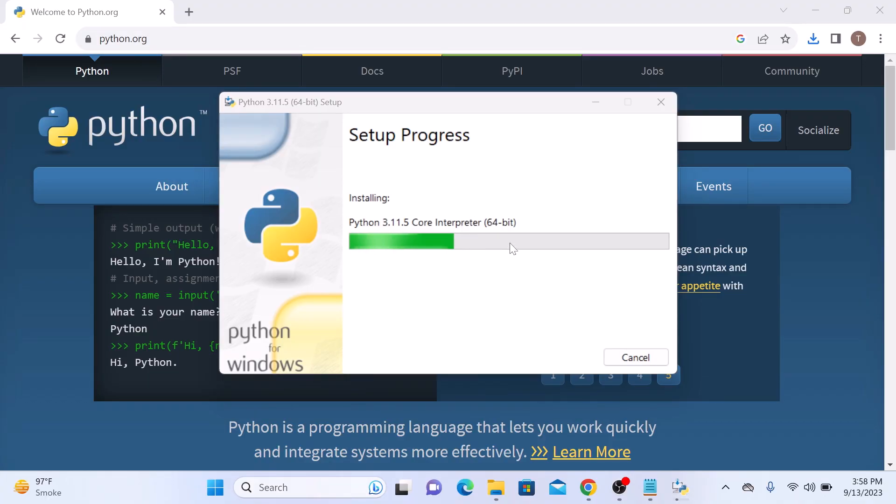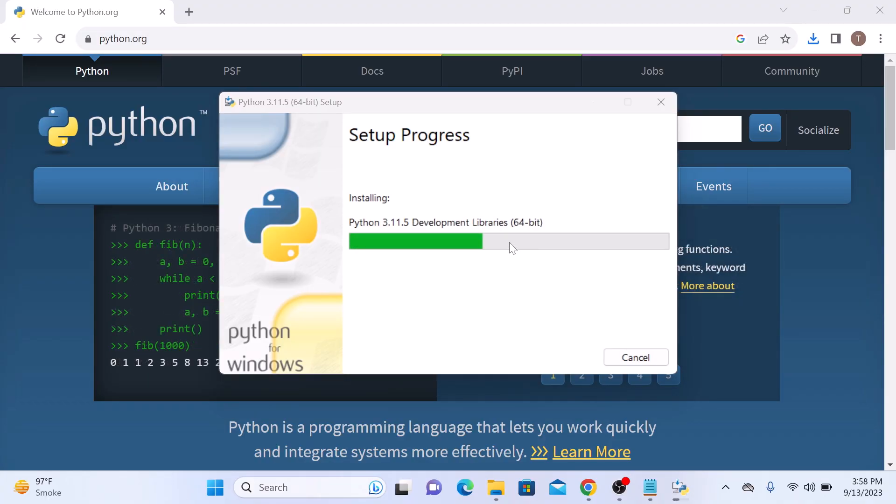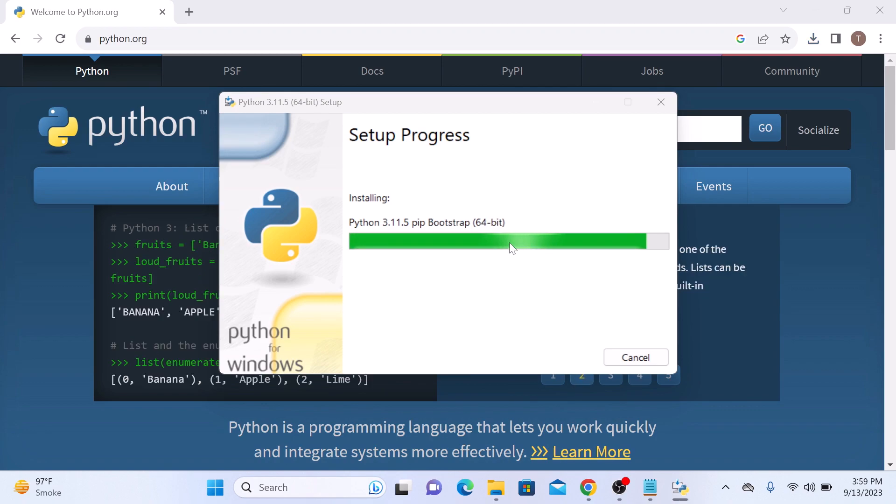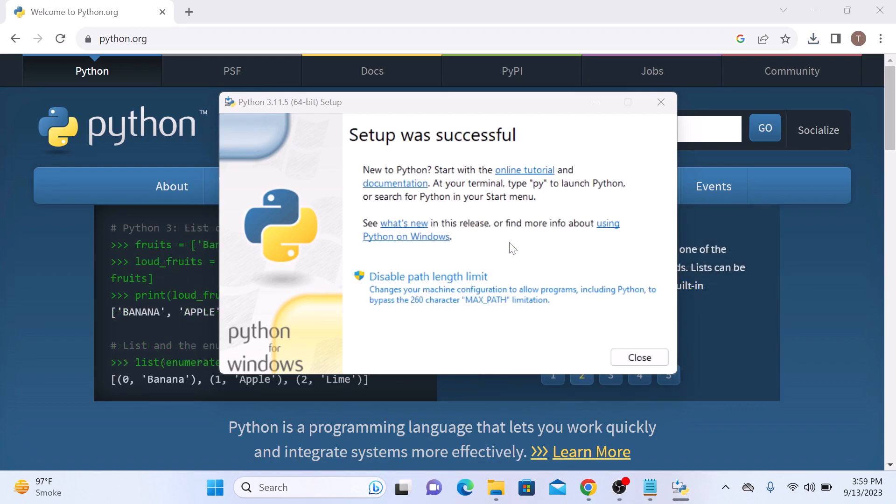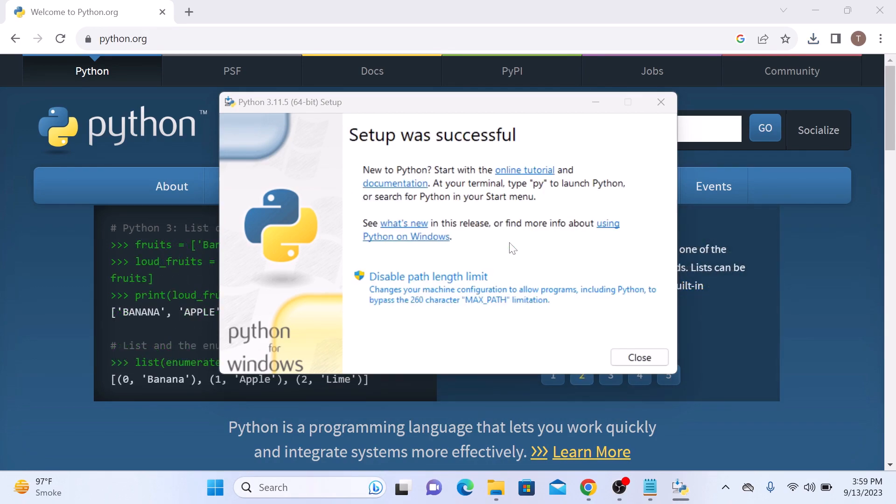The installation has started. The installation is complete now. Click on close button.